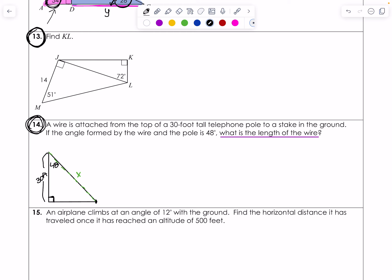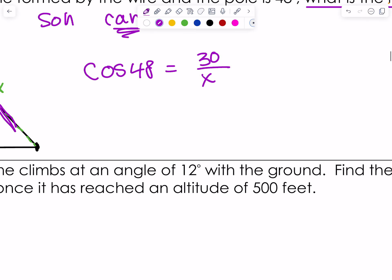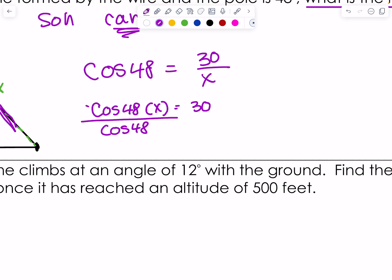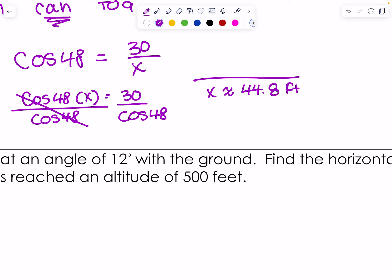The pole is perpendicular to the ground so it's a 90-degree triangle. My control center is 48 degrees. I have the adjacent leg, which is 30, and the hypotenuse is X. Adjacent and hypotenuse is cosine — CAH. Cosine 48 equals 30 over X. Cross multiply: cosine(48) times X equals 30. Divide both sides by cosine 48, and X is approximately 44.8 feet.